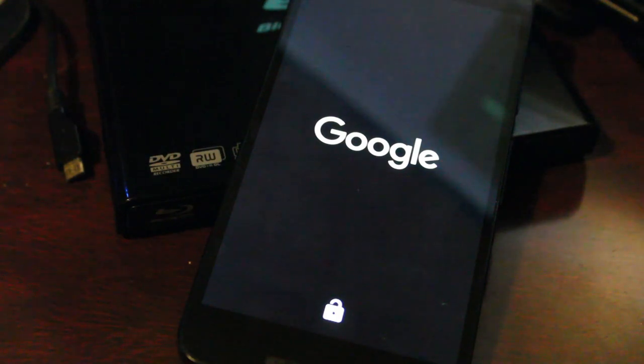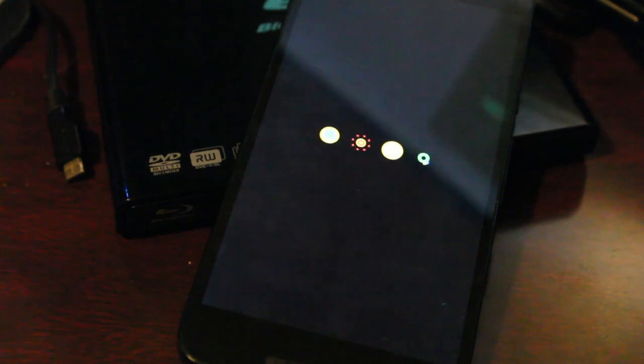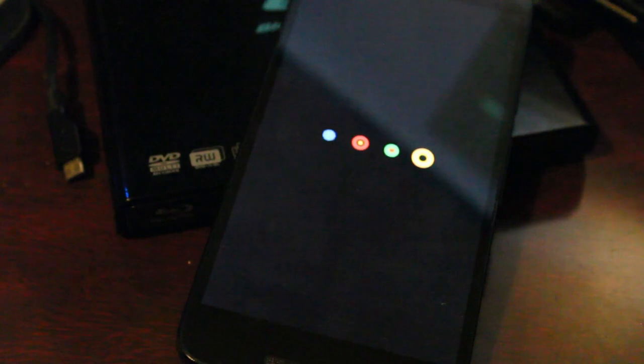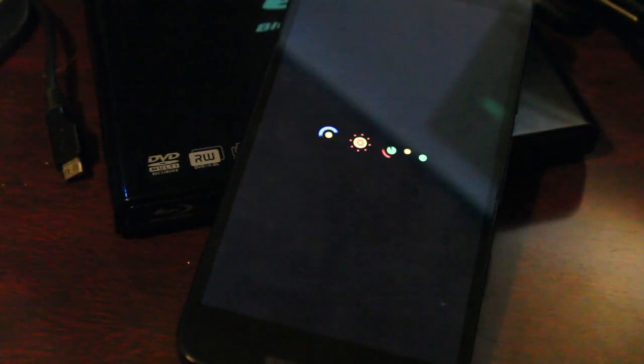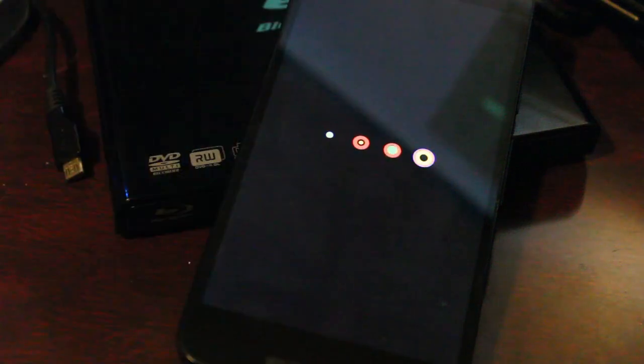And if everything went well, in a couple seconds, there we go, we have our boot animation. Again, I feel like this camera is not focused. It's very hard to focus. The camera's kind of on air, the phone's kind of on an angle. I hate filming screens like this.